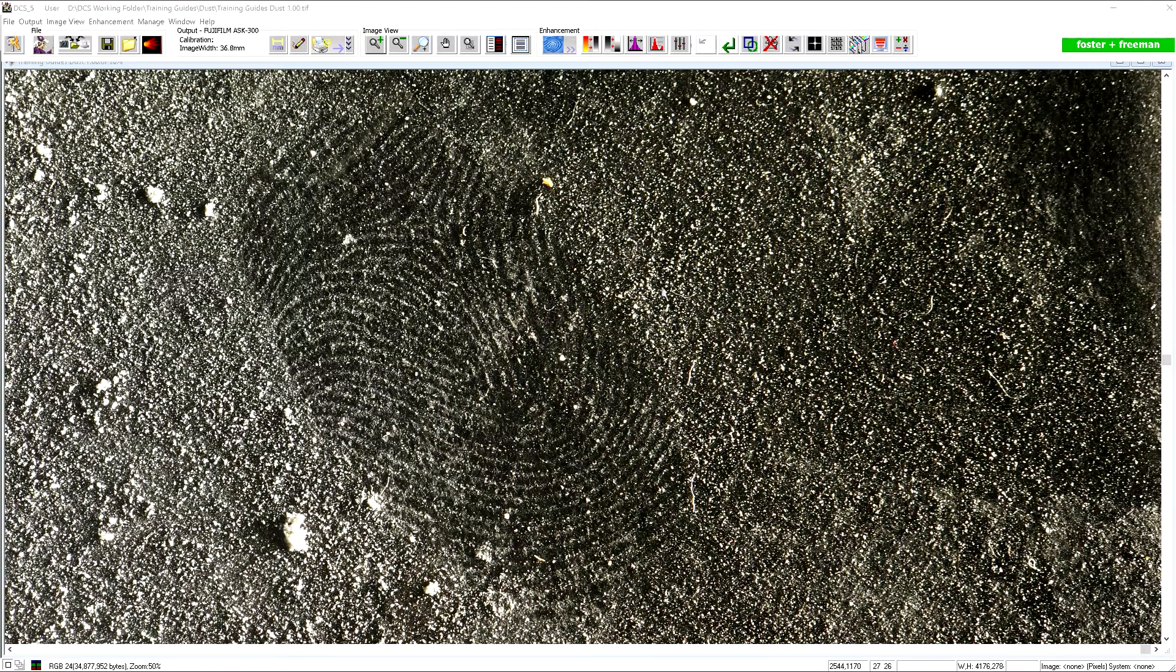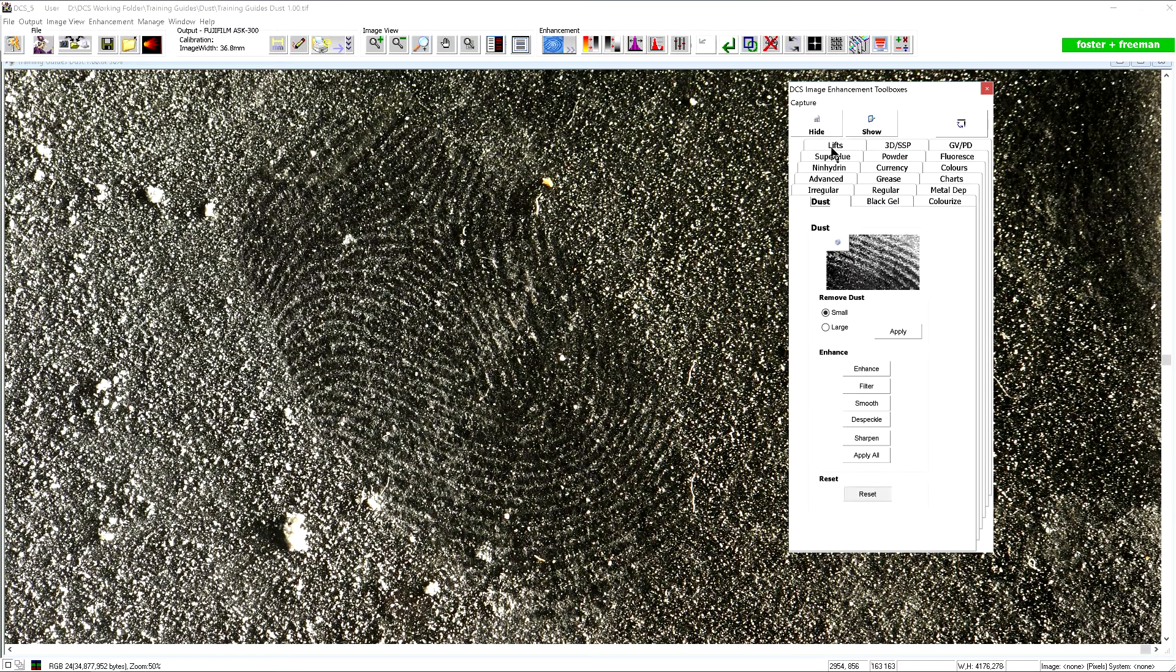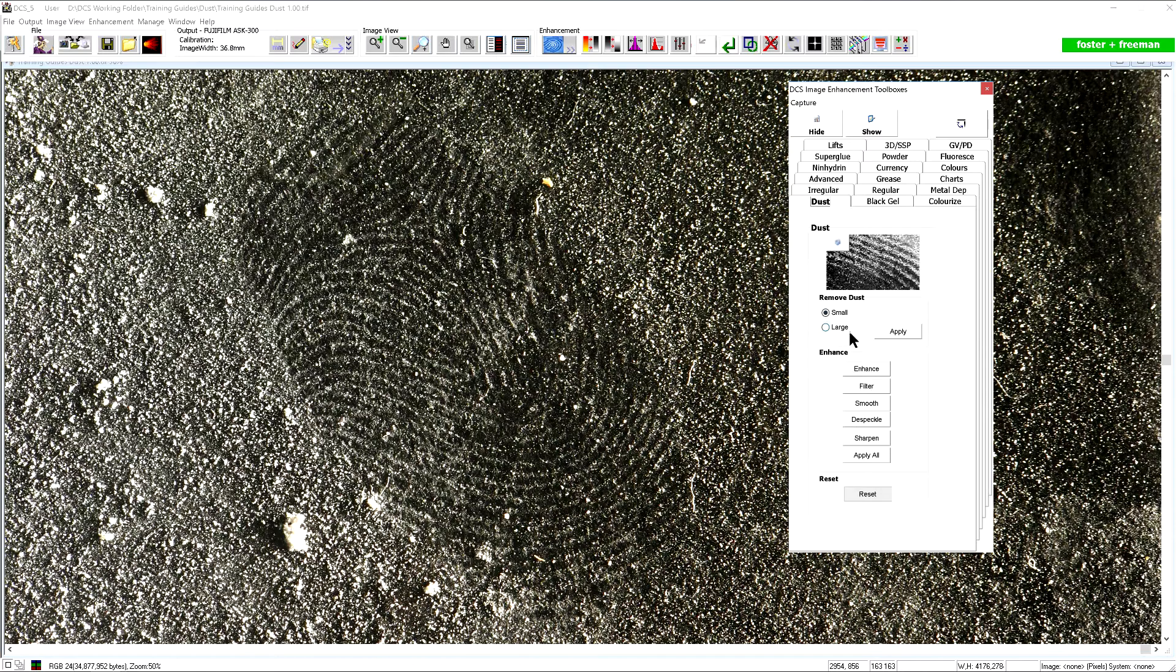To begin, open the enhancement toolboxes and select the dust tab. At the top there are two options for removing dust: small and large.